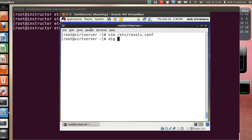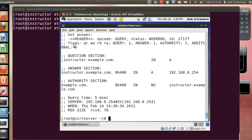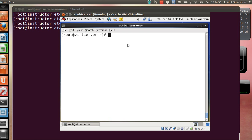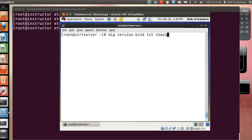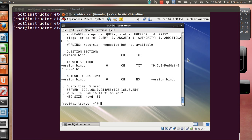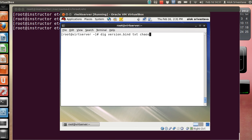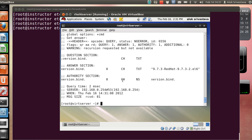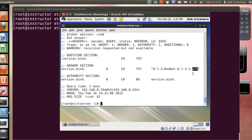There is one issue here - if somebody is trying to check my version, they can easily do it with dig version.bind txt chaos. If the client gives this command, my DNS server very happily shares its version. Look, my DNS says that I am using this version number and I am running on RHEL 6. I don't want this.